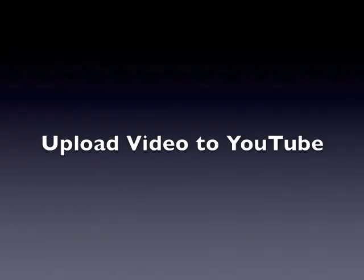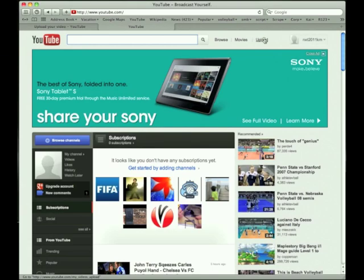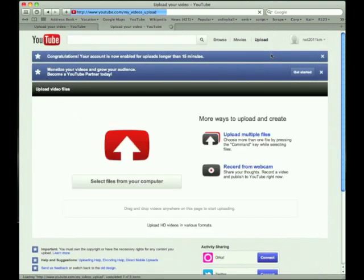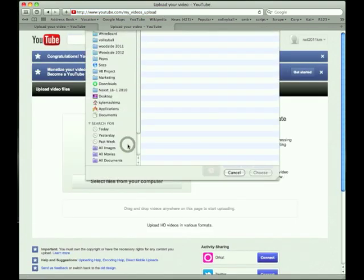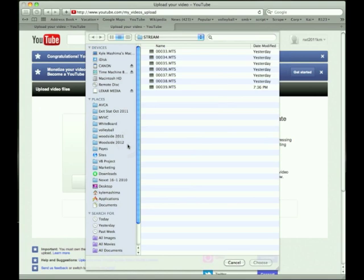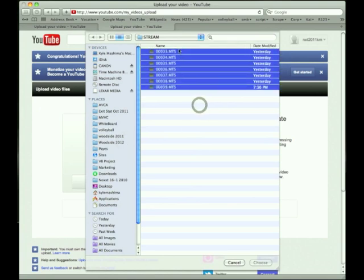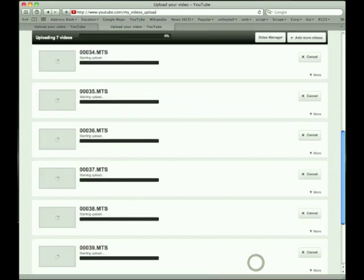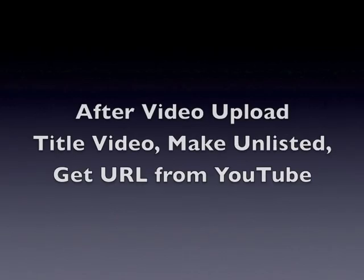Now it's time to upload your videos to YouTube. If you don't have an account, it's easy and takes a minute or two. Press the upload button and select the videos from the SD card or your camera if it's tethered. Press OK and the upload begins.